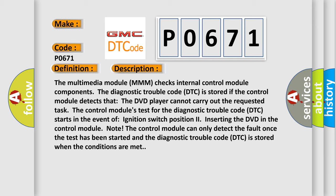The control module's test for the diagnostic trouble code (DTC) starts in the event of ignition switch position to inserting the DVD in the control module. Note: The control module can only detect the fault once the test has been started and the diagnostic trouble code (DTC) is stored when the conditions are met.